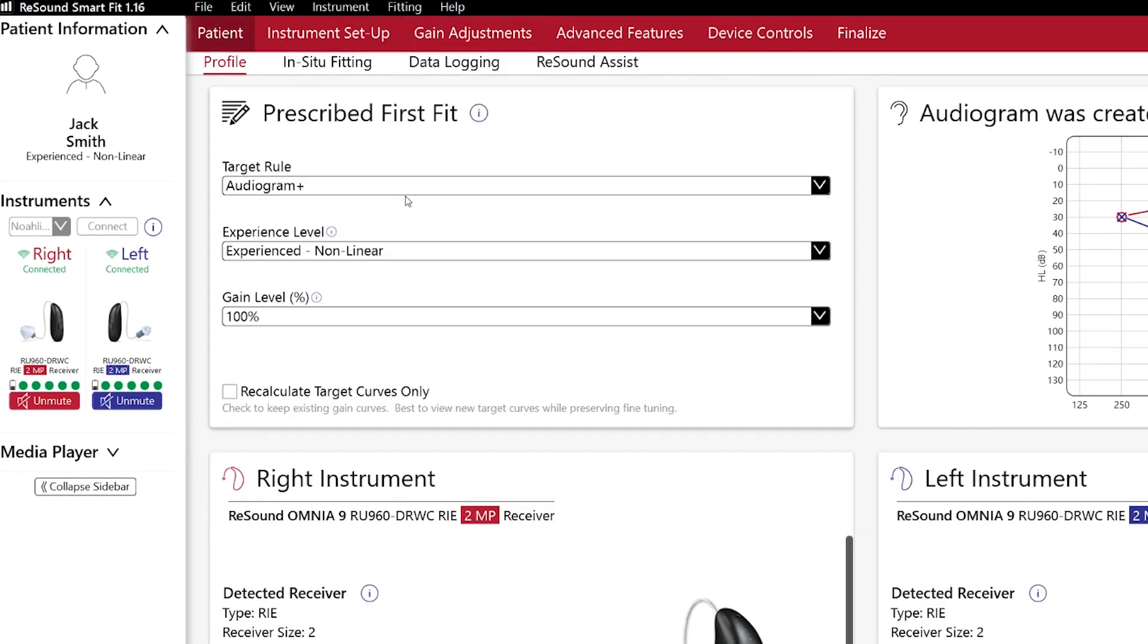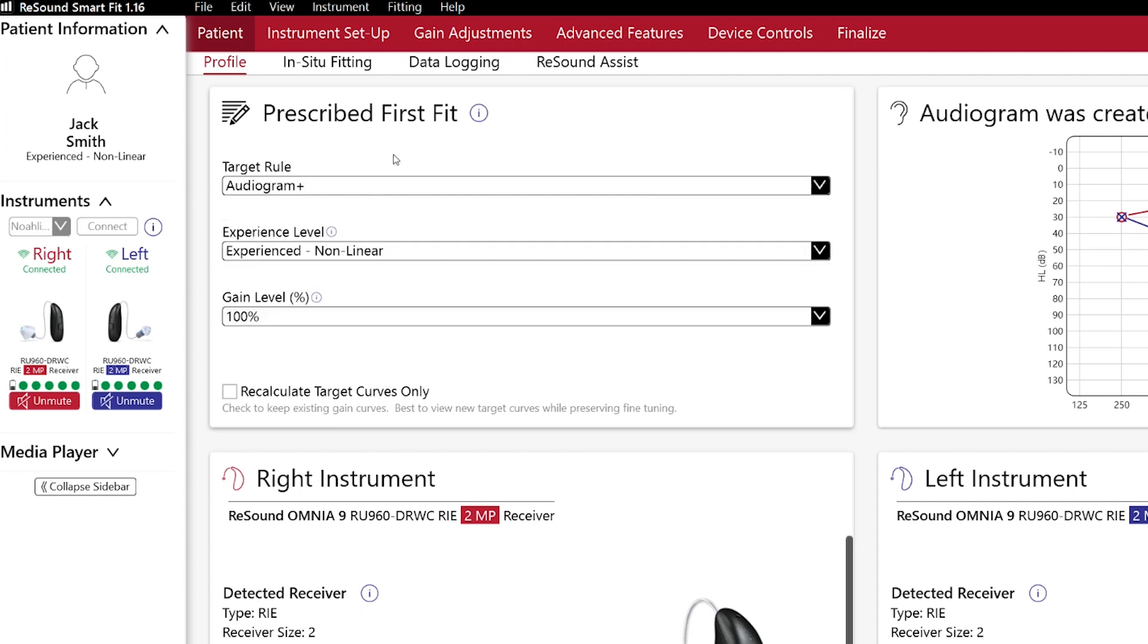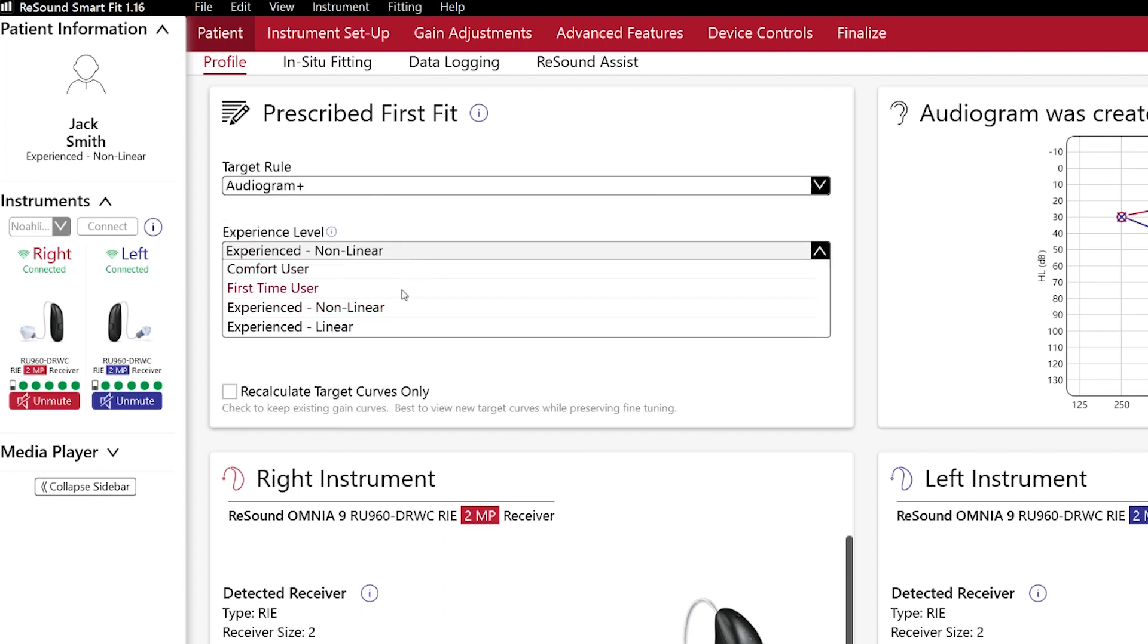Let me go to patient. Here you can select the target rule. Audiogram Plus is the one for ReSound. But if you prefer to work with a different one, you can do it here.